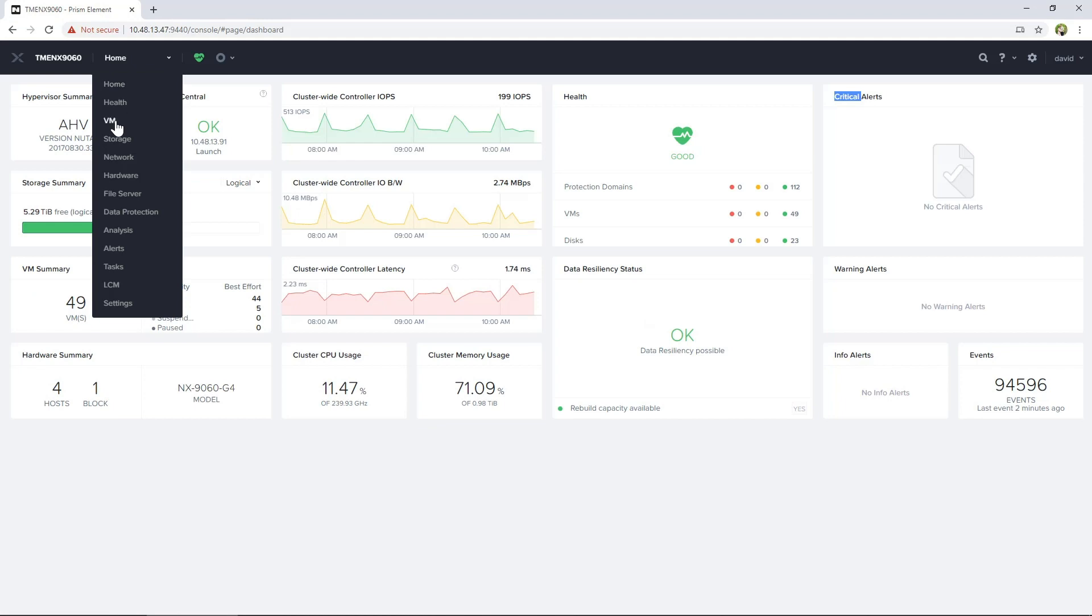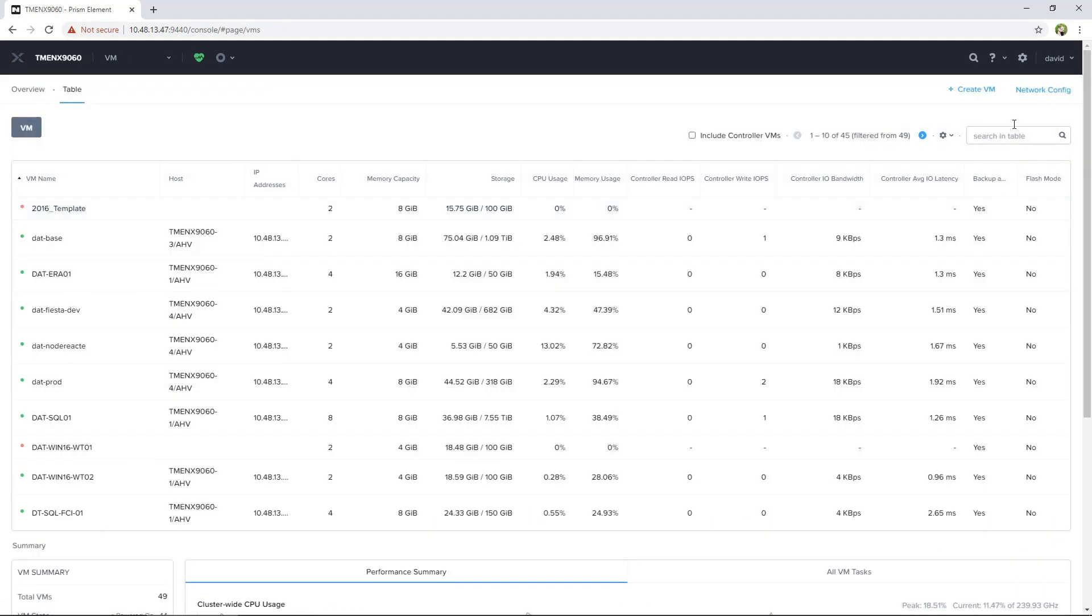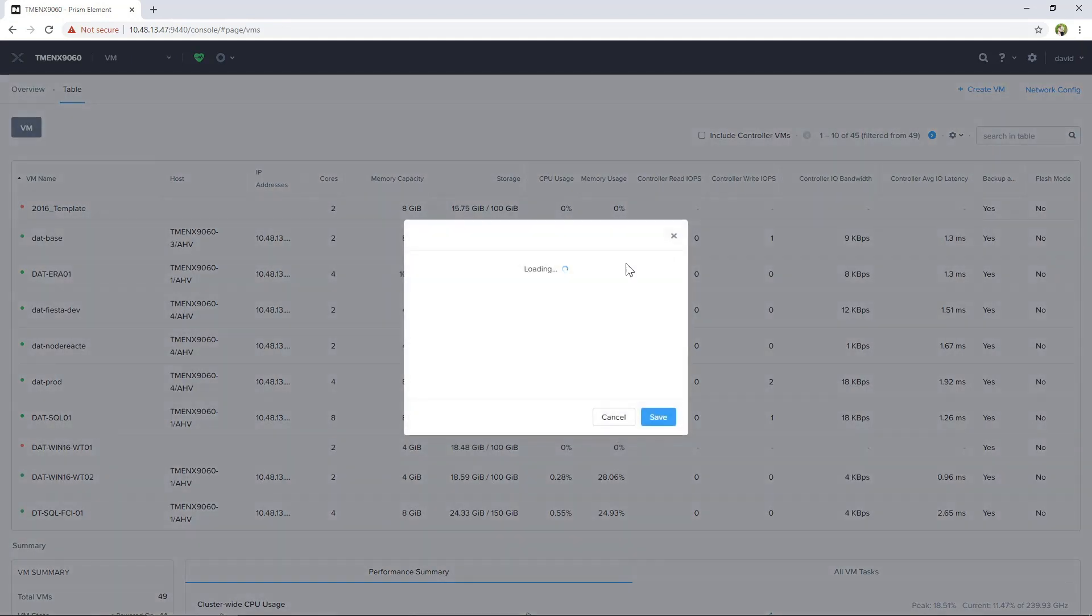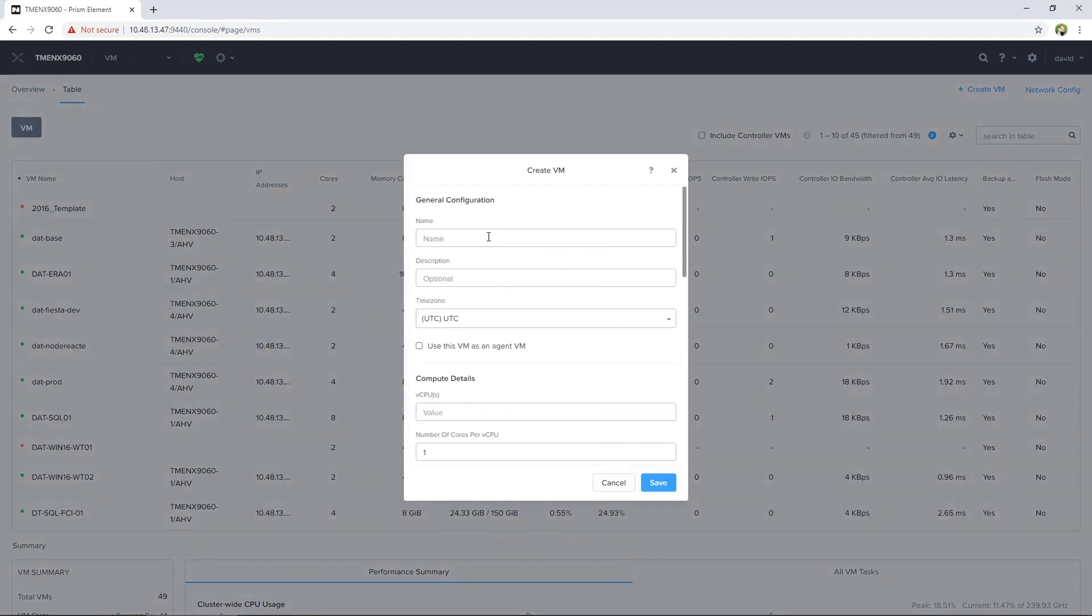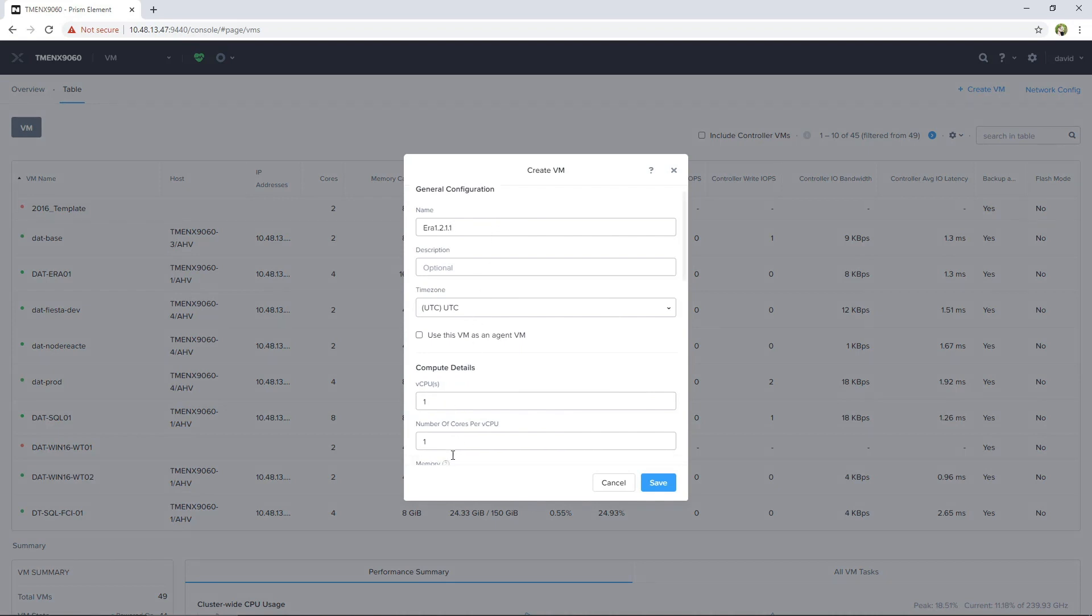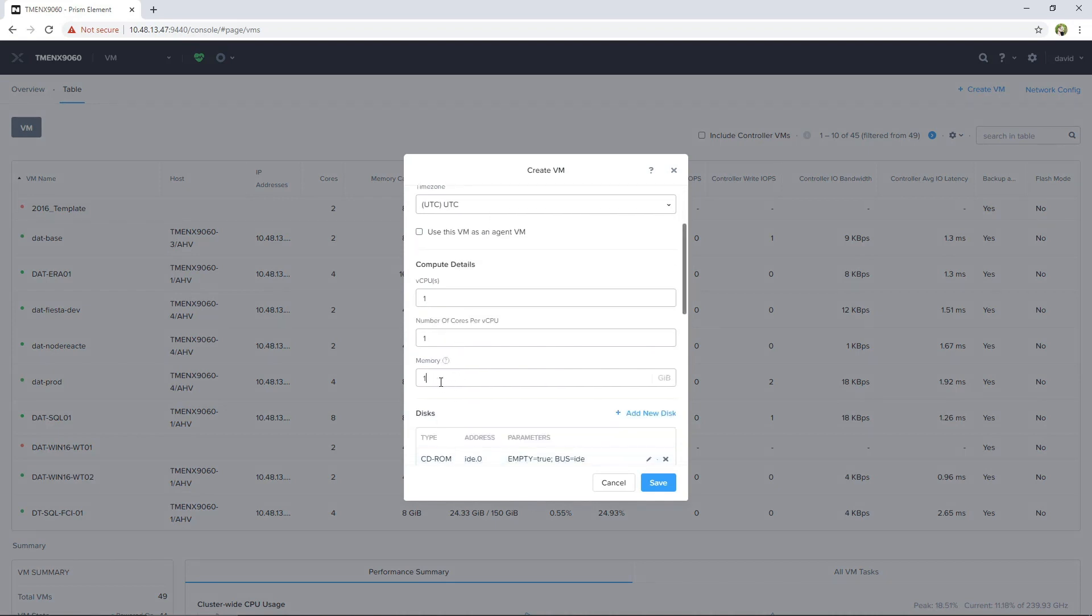Once the image is ready in your image service, you can create the VM. The Aira user guide says you should have one vCPU with a single core and 16 gigs of RAM.